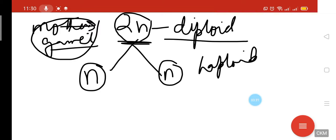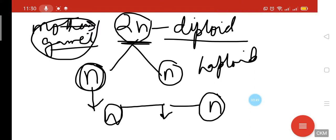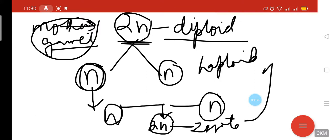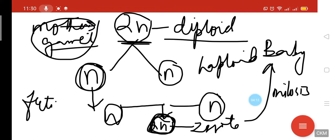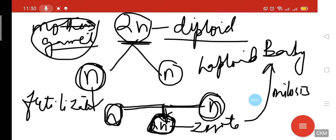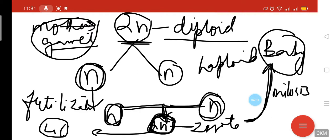The next generation has the same number of chromosomes as the mother cell. One haploid gamete from the mother and one haploid gamete from the father unite with each other to produce the diploid cell, which forms the zygote. This zygote will then form a whole baby by the help of mitosis. Meiosis only works to produce the zygote.